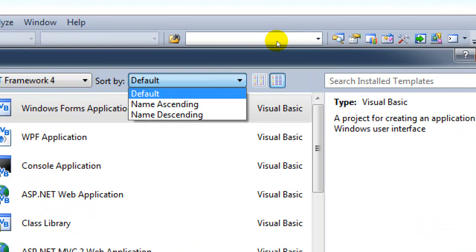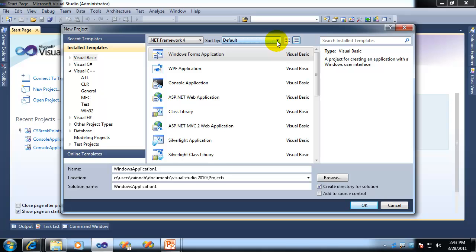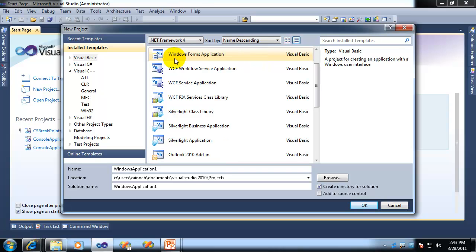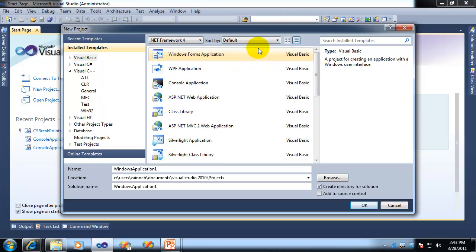Default, name ascending, and name descending. So if you actually want them sorted by name, you can do it. No problem. There you go. Name ascending, name descending. And it will actually sort them by name for you if that's what you want. And you can always go back to the default if that's your desire.